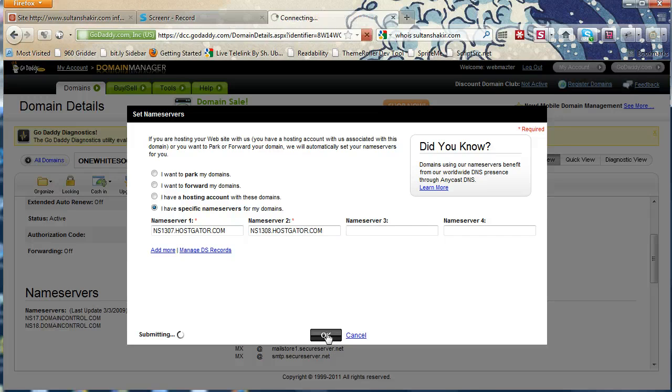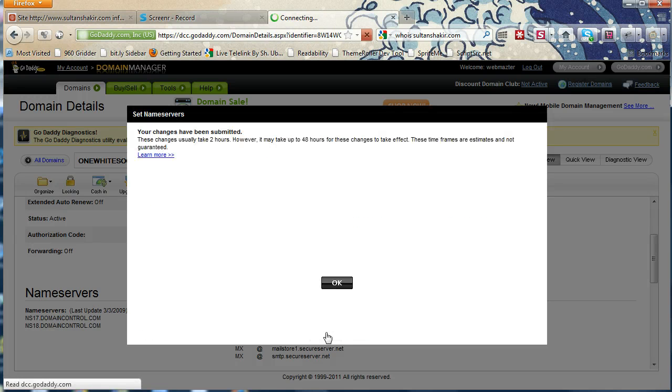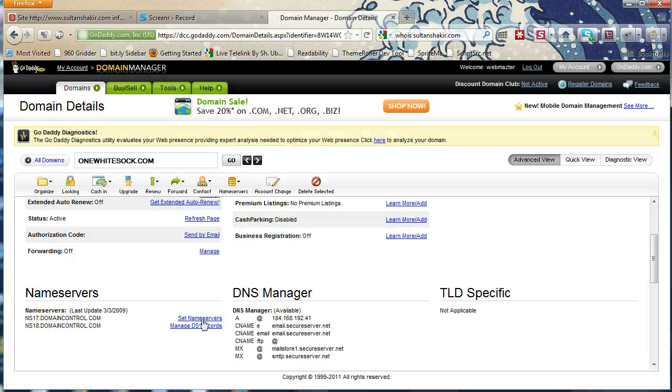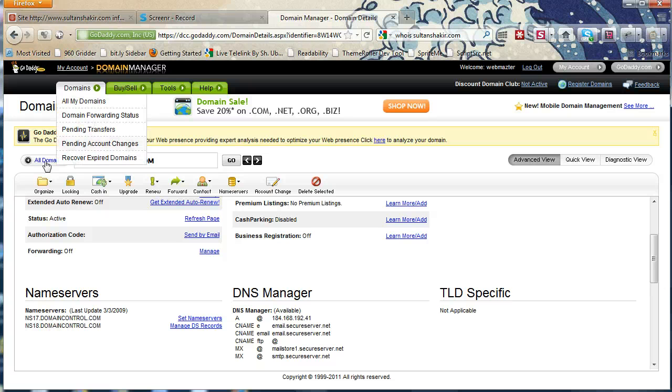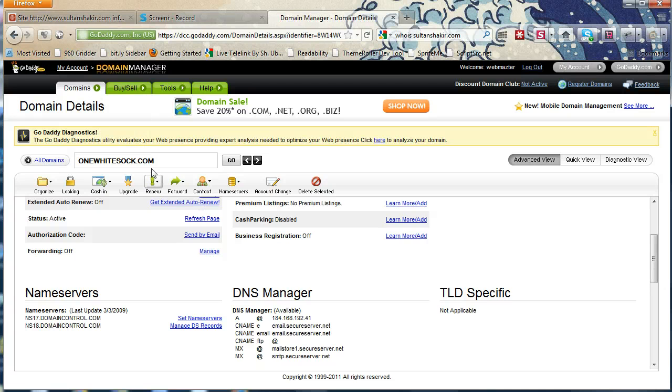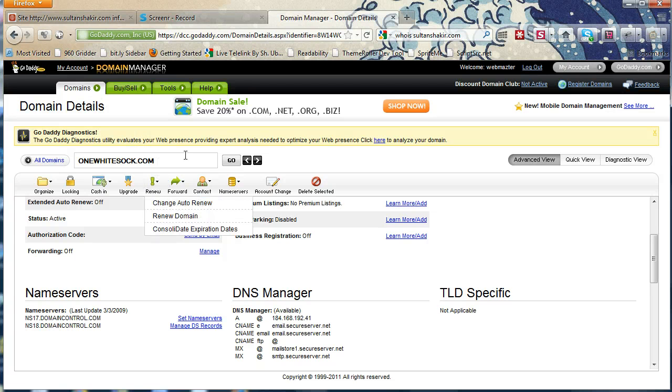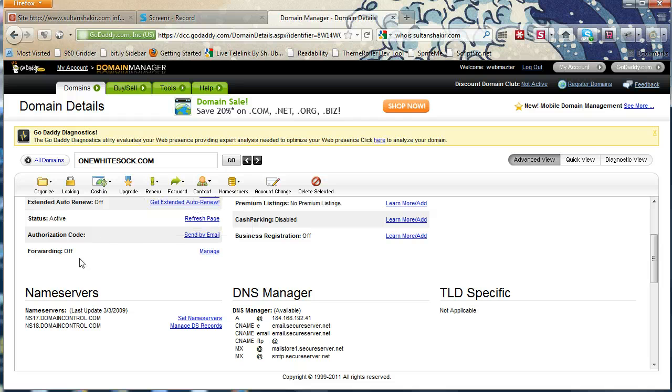I'm going to click OK. And our changes have been submitted. And normally this can take up to 24 to 72 hours for it to propagate, meaning be spread around the web so that when people type in the domain name, it shows up in their browser.